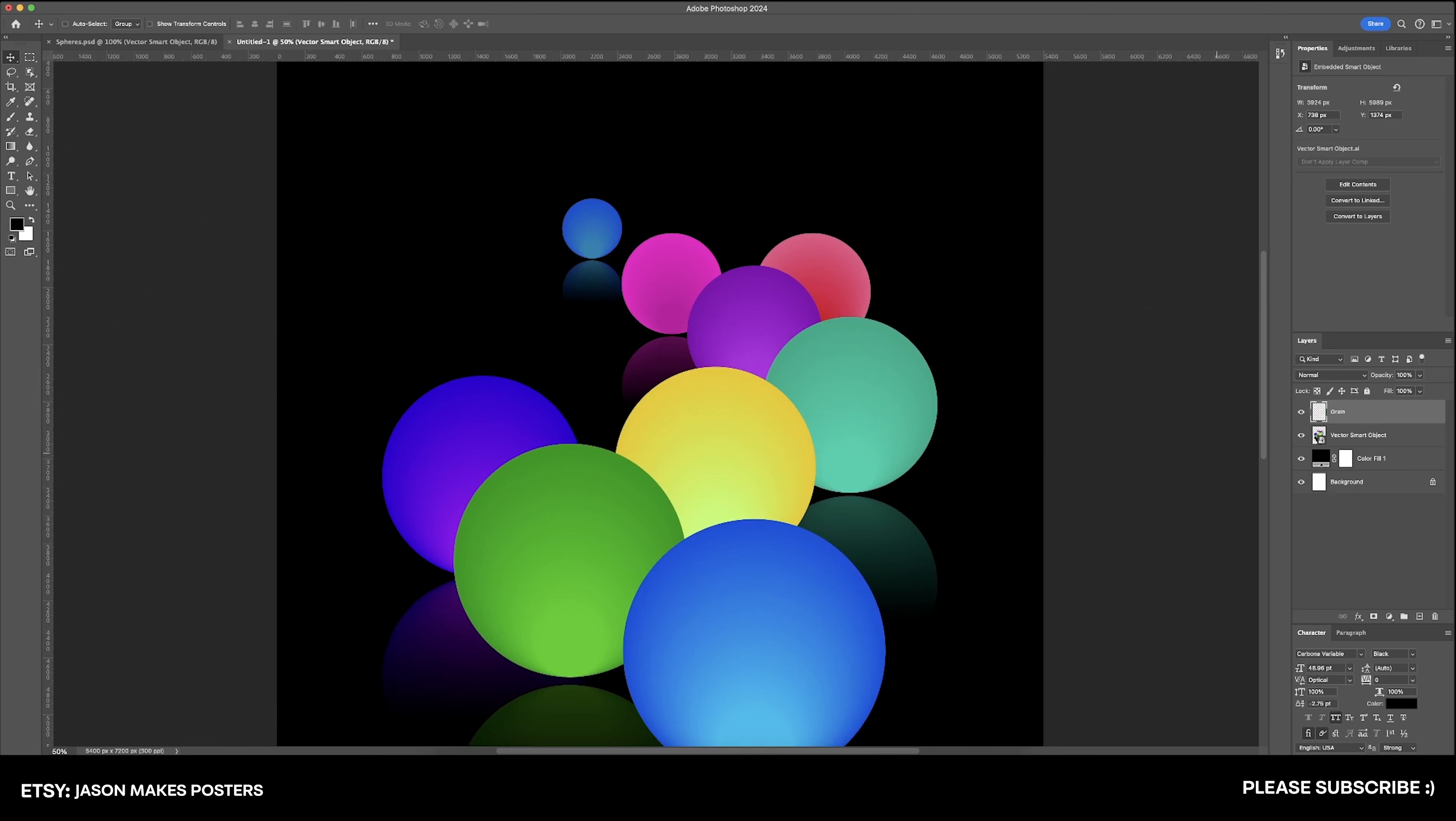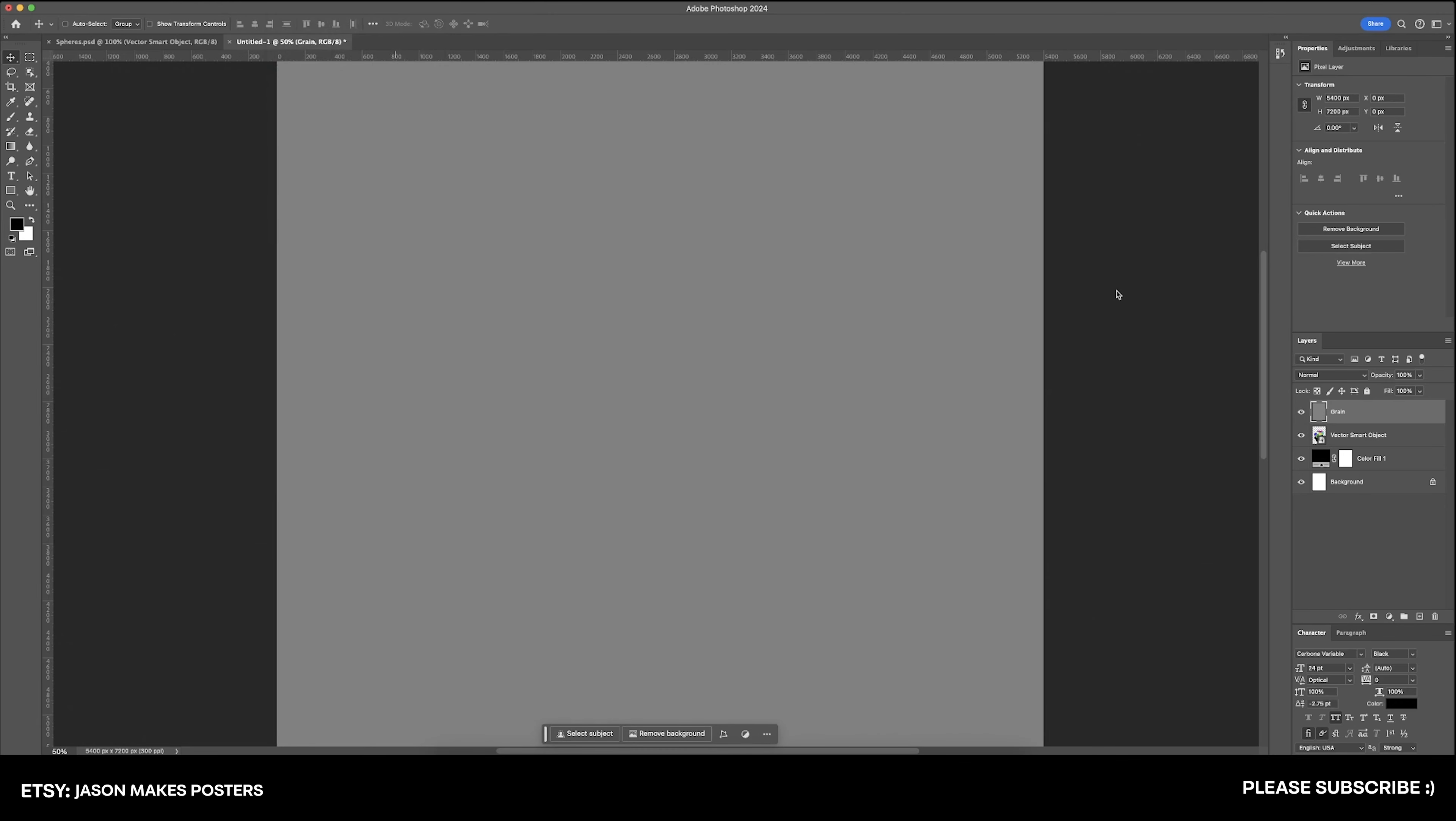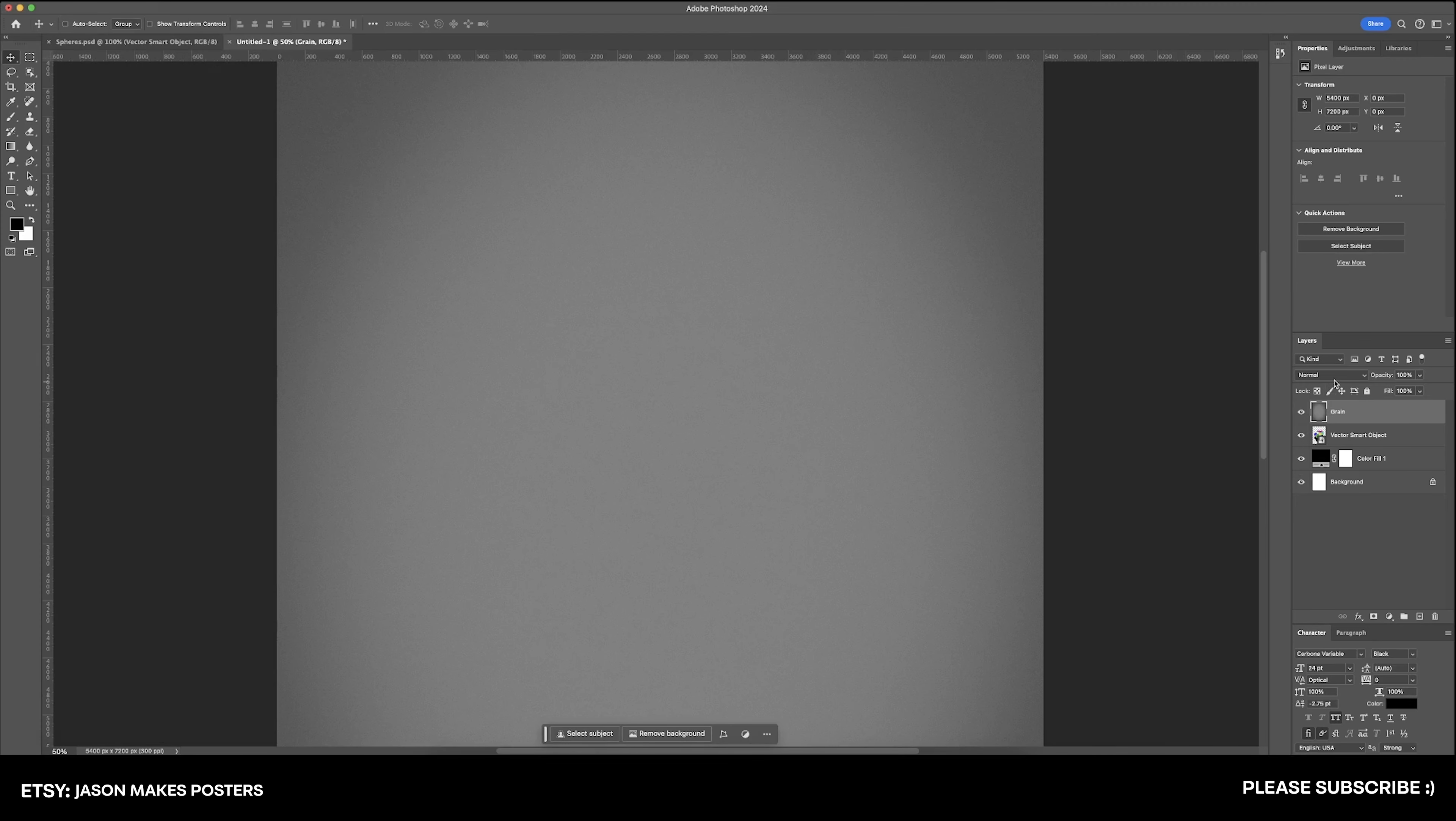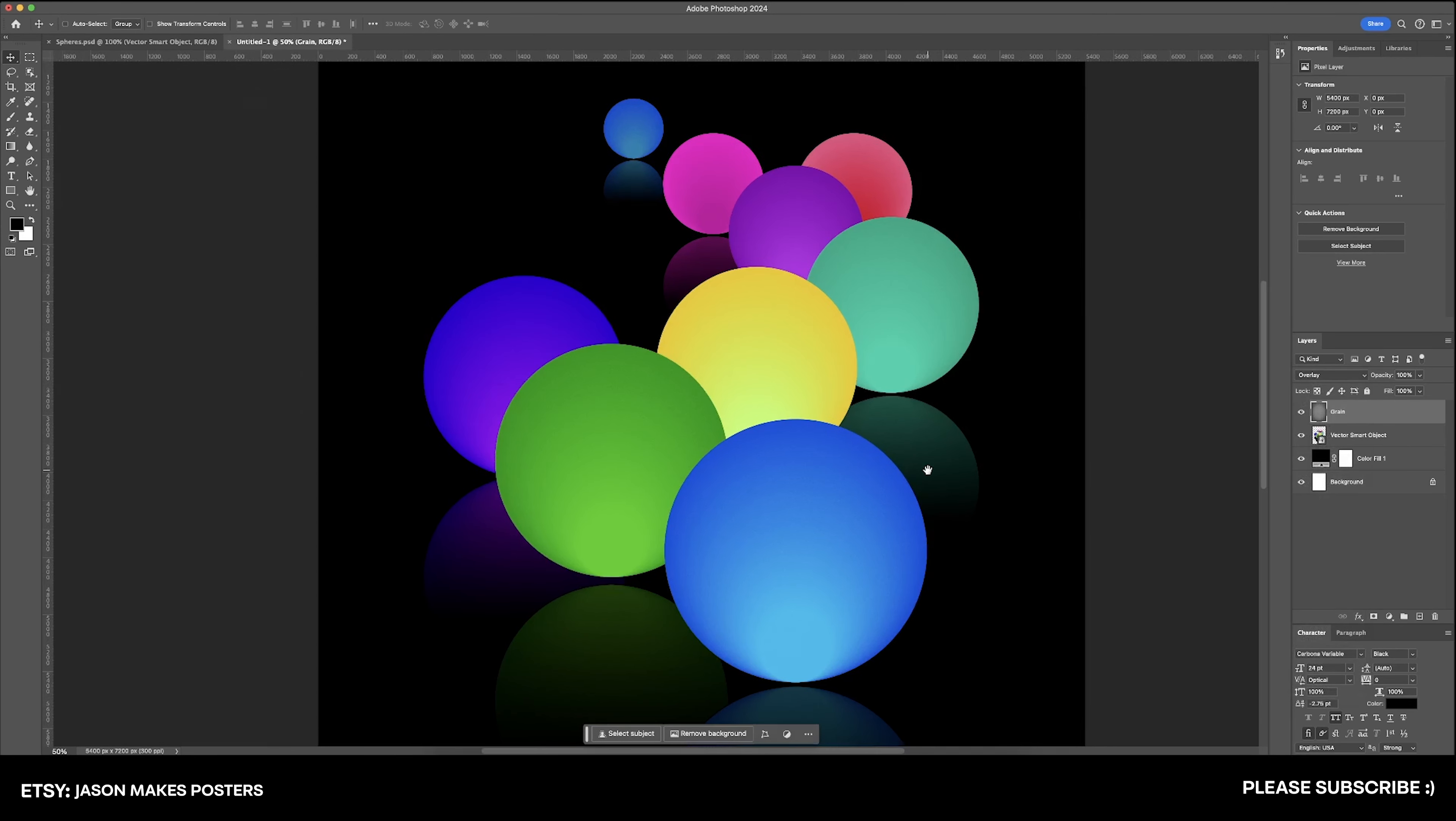I'm going to add a layer right up here at the top of grain. We're going to fill it with 50% gray. We're going to go over here to filter and camera raw filter and do a grain of about 25, the roughness of about 30, and we'll do a vignette of about negative 30. Hit OK and change our blending mode from normal to overlay.